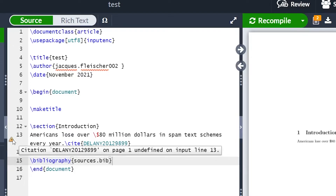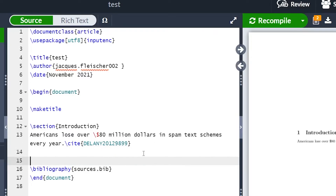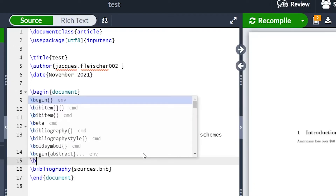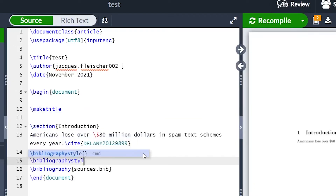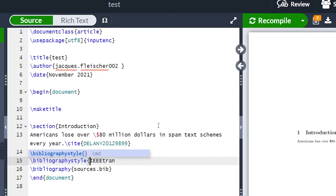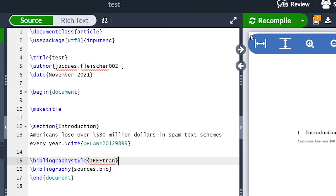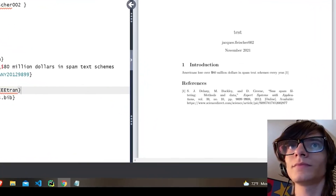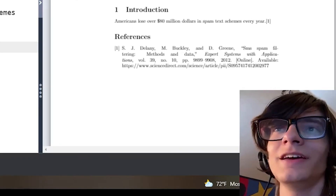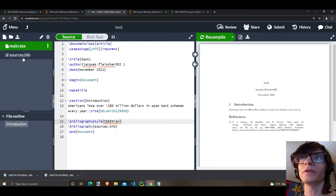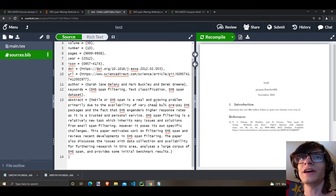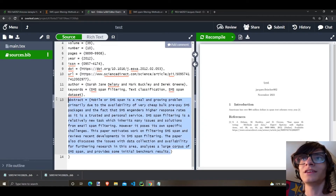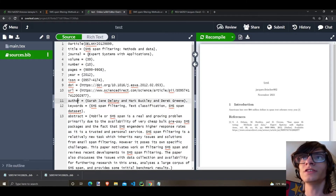We still have a problem. We need to tell Overleaf what style we want for the bibliography. Type backslash bibliographystyle in curly braces, then type ieeetran. This should solve our problem — click recompile. And now we have a reference. Remember, in your citation you don't need everything. You don't need the abstract; you only need key things such as the author, the title, the DOI, and the URL.